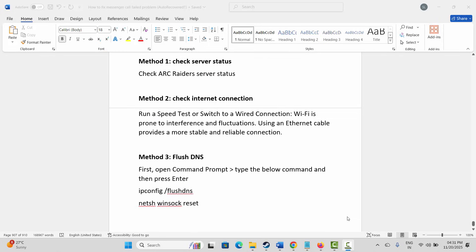The very first method is to check server status. You are suggested to check the Arc Raiders game server status. If the server is down, you have to wait for some time and then check if the problem is resolved or not.